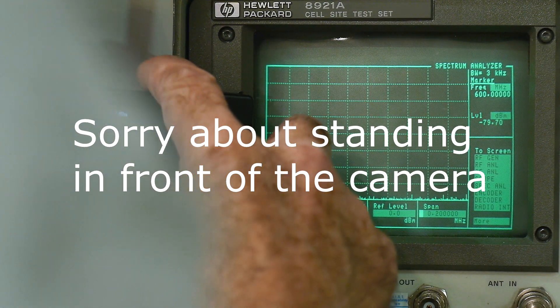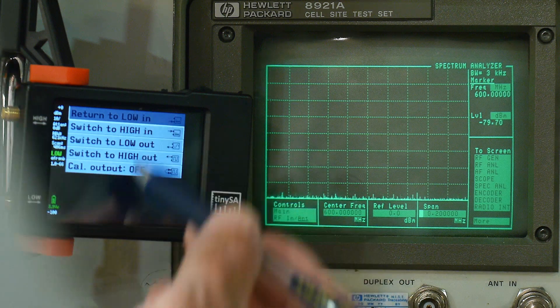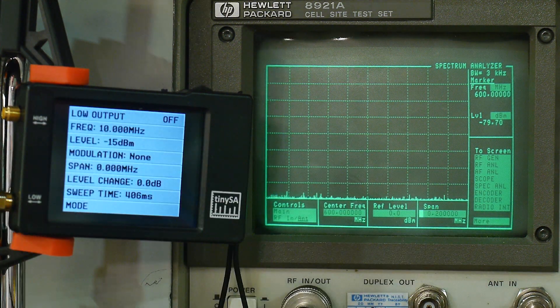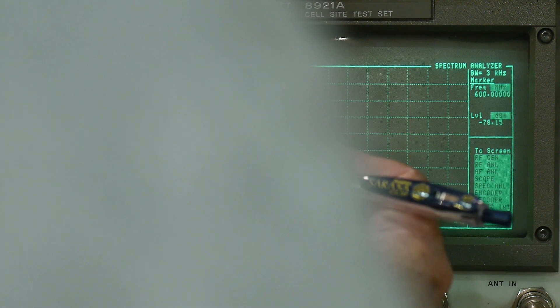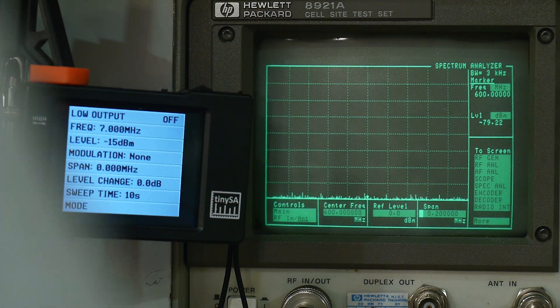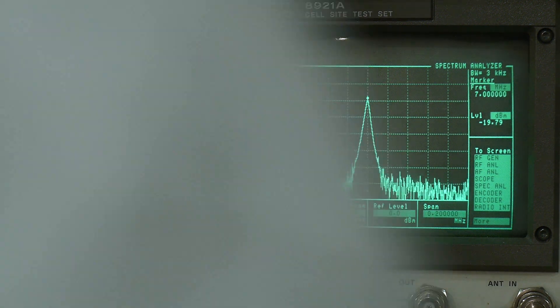We're going to hook up to the low output and run that into a spectrum analyzer. Go into mode, switch to low out, and set it to some frequency — let's do 7 MHz, that's a ham radio band. Set the function generator to 7 MHz and turn it on. There we go, we have an output. We can zoom out to a 2 MHz span — looks okay. Let's zoom in again to 100 kHz span.